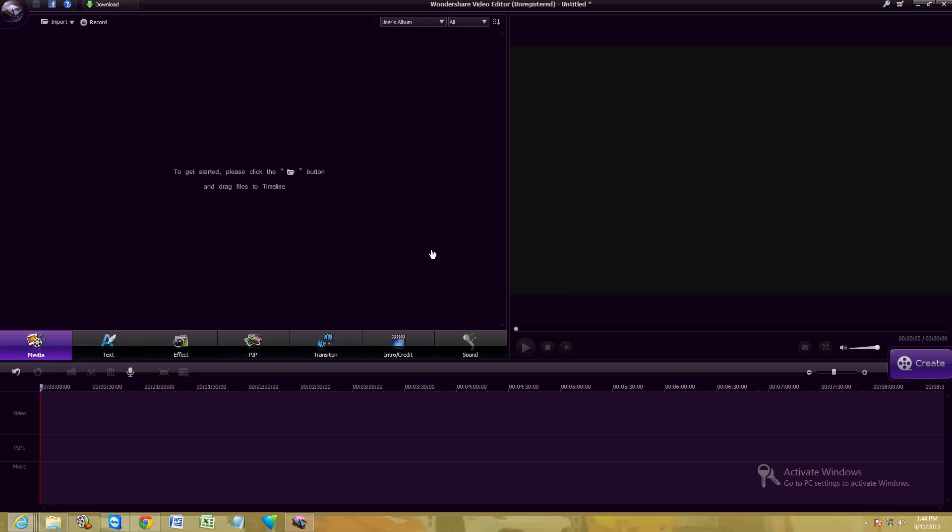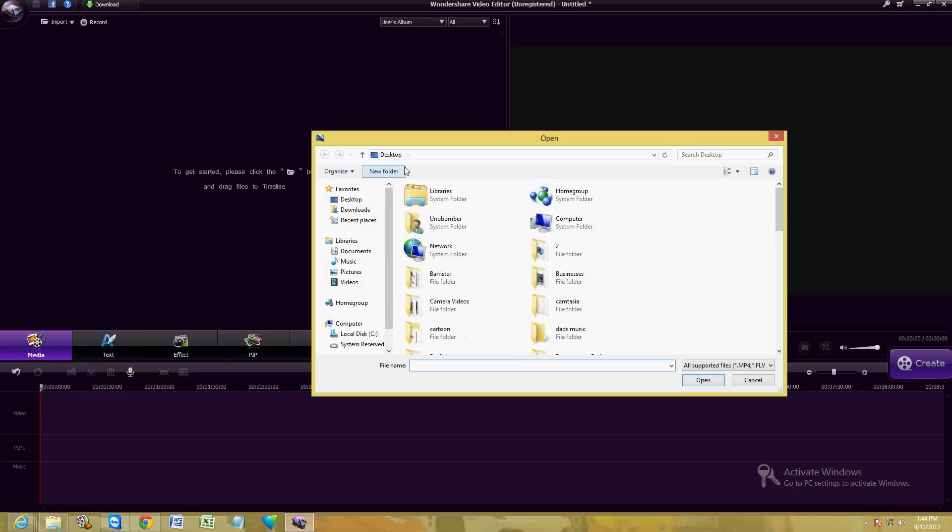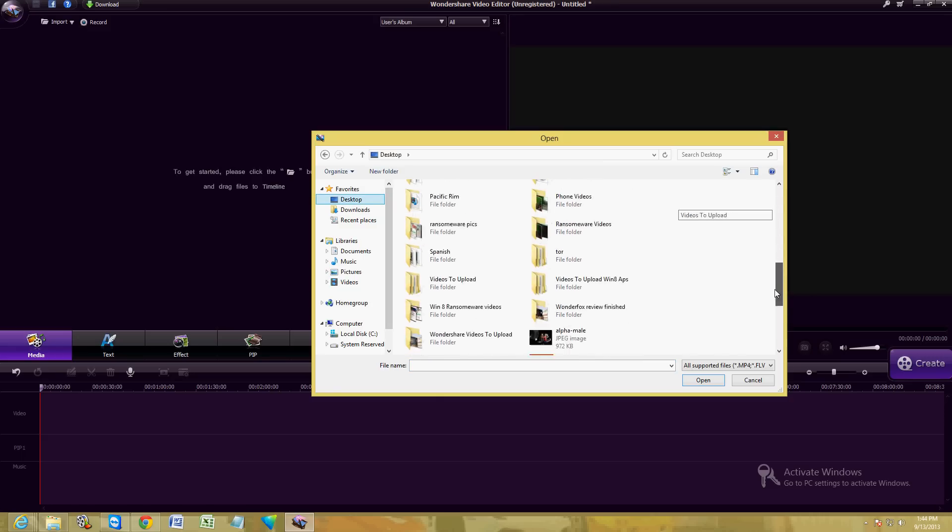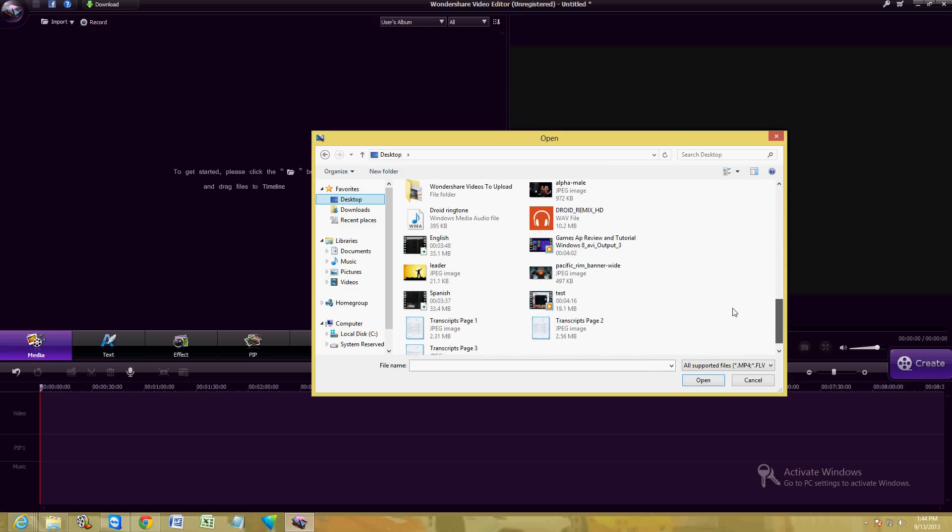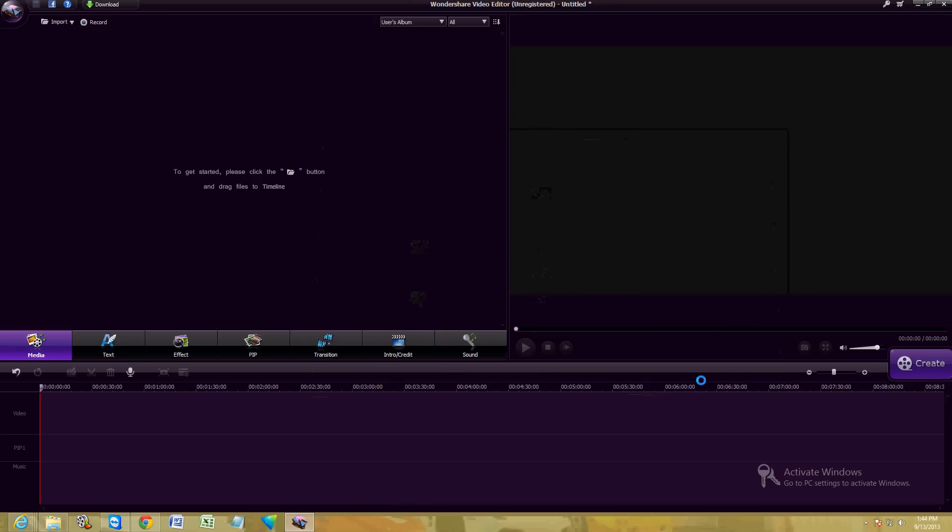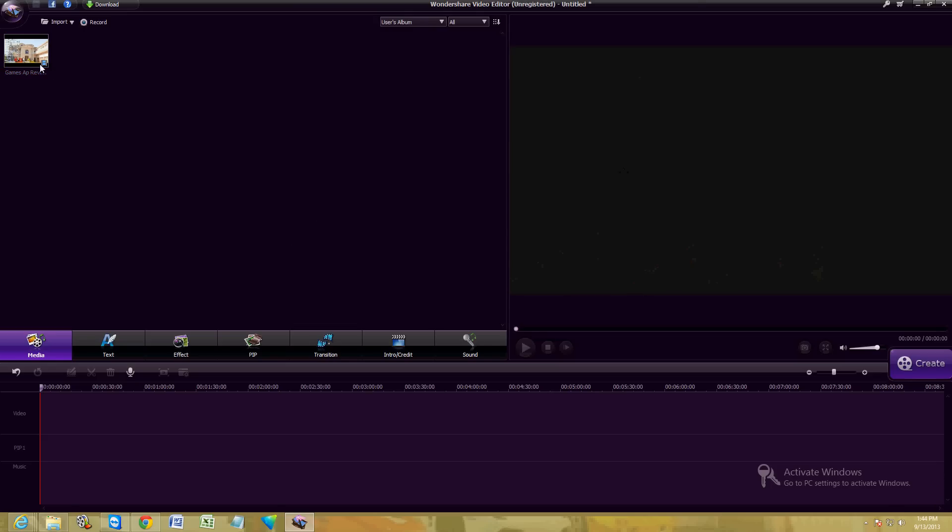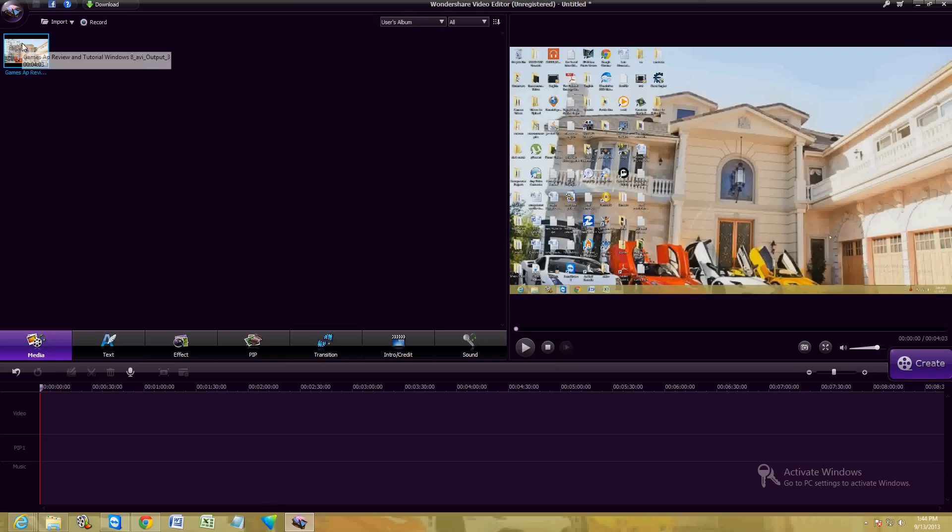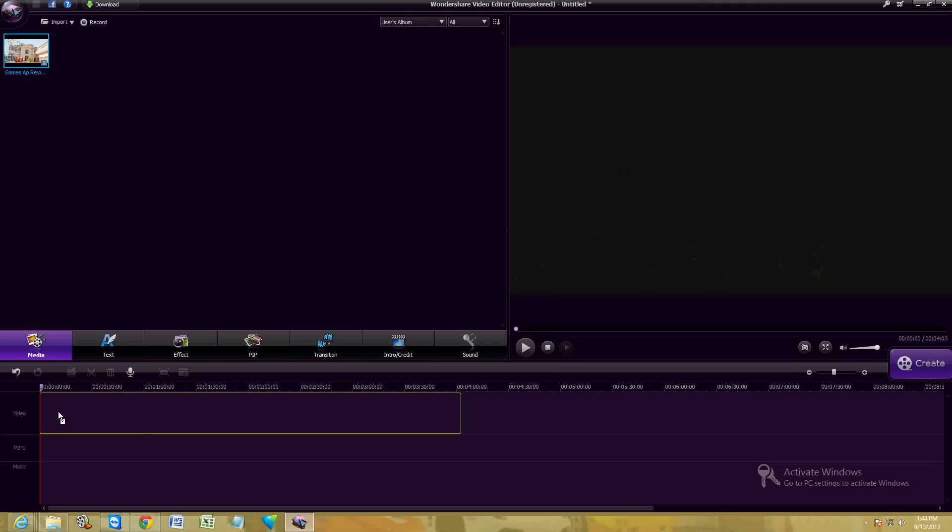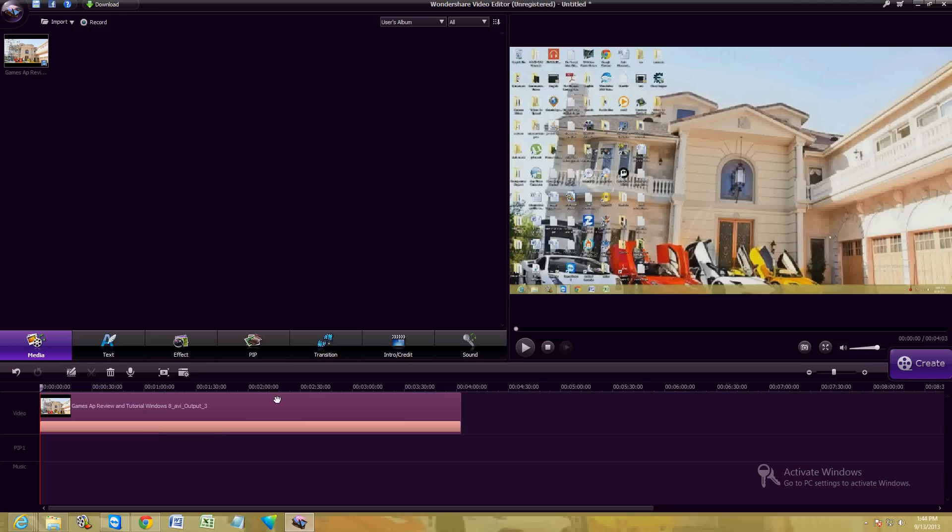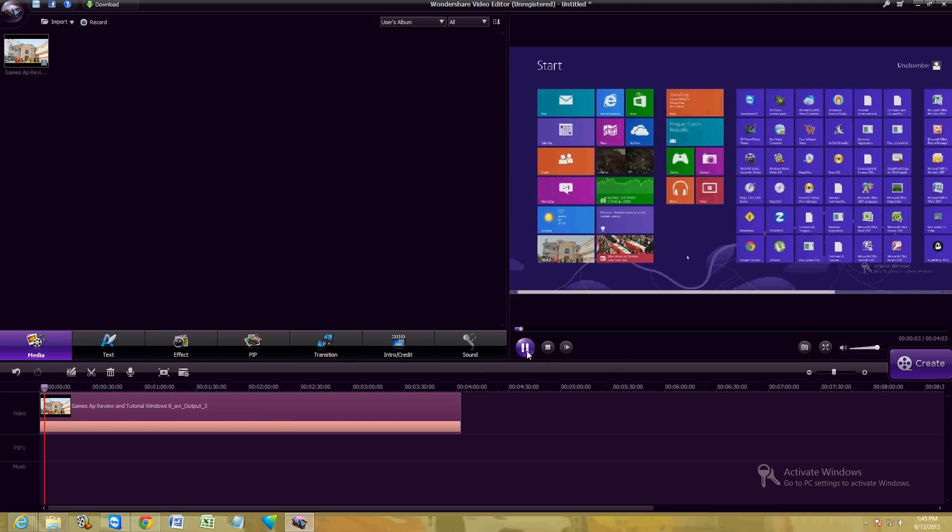And here it is. It's really easy to use. Here on the upper left hand corner, you can click on the little import folder to import a video. We're going to go ahead and import one of the videos I have here, the GameZap Review and Tutorial on Windows 8. There it is. All you've got to do is click and drag it down here to the editing section. And there it is. Let's go ahead and play it. And there it is.